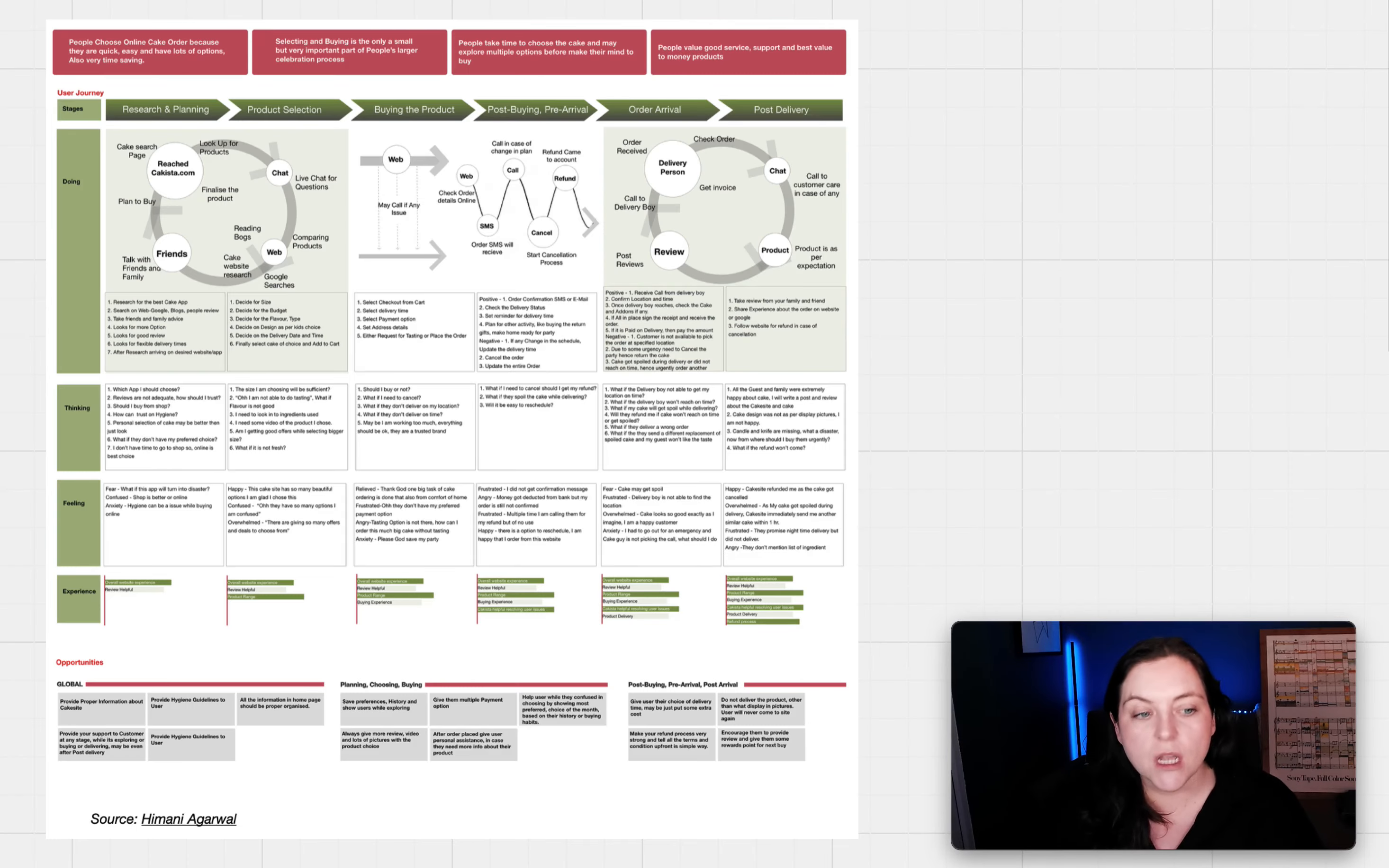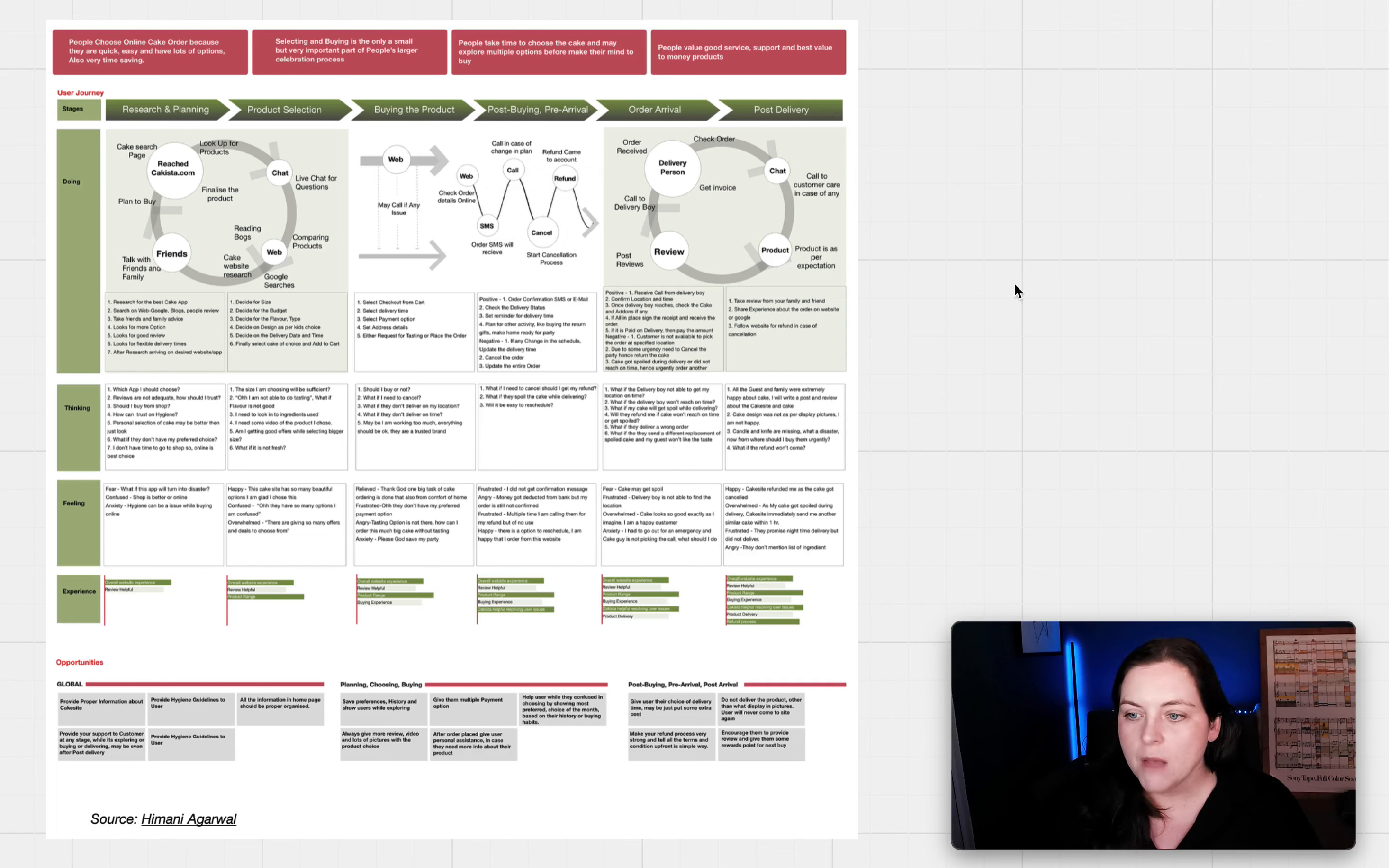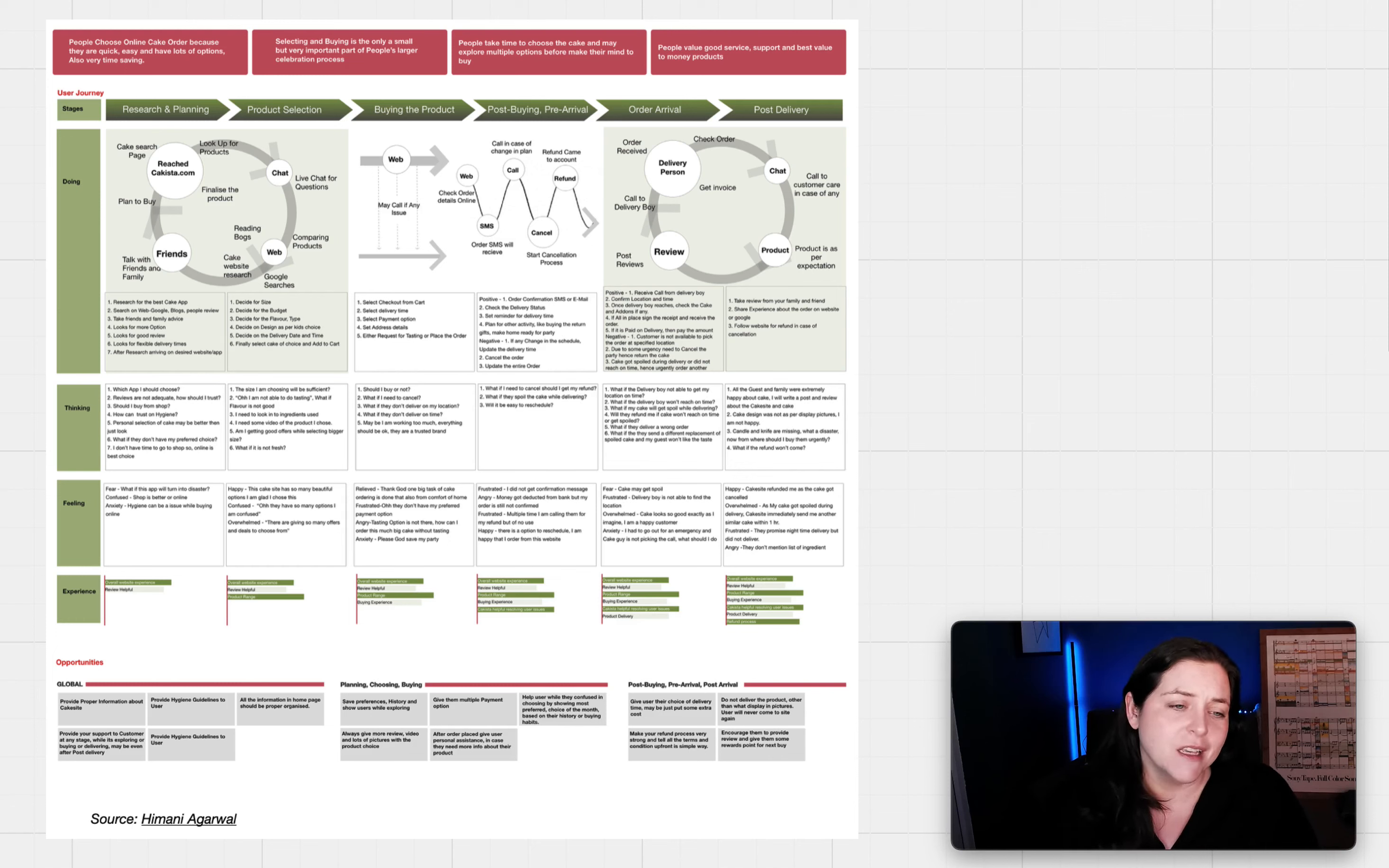Number one. The reason I chose this customer journey map is because it has a really interesting visual take on combining touch points and the purchase journey. Usually you won't see touch points being the first thing under the stages of the purchase journey, but this map really makes the doing, so what customers are doing, feel like it's the most important part. And as somebody who uses a lot of behavioral science, to me that's really important.